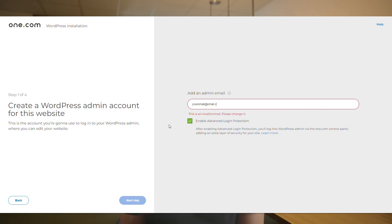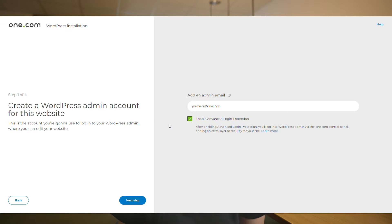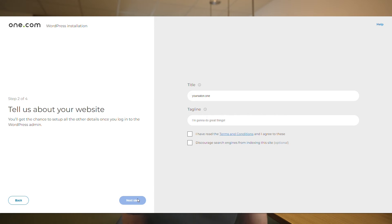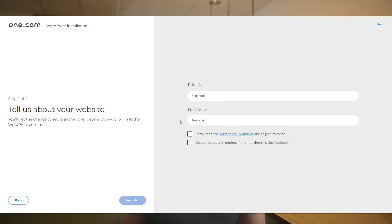Now it's time to work on our new website, so let's go ahead and install. Here we have to add relevant info about our website. We should type in the name of our salon along with a catchy tagline. Let's try something like beauty made simple.